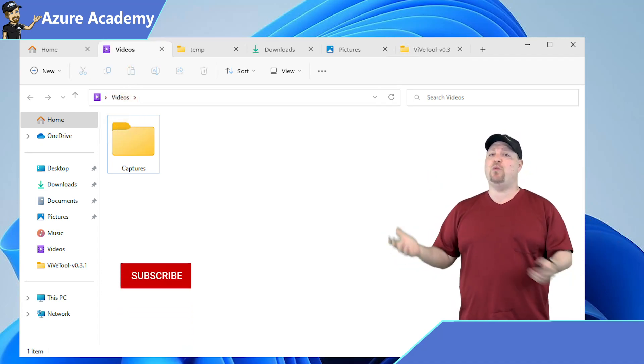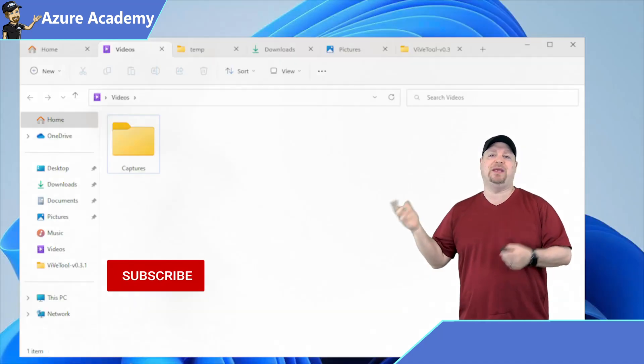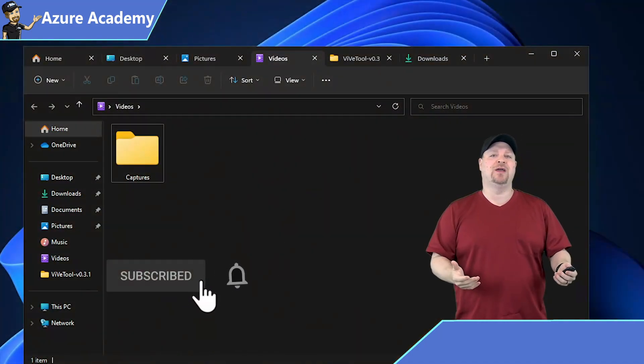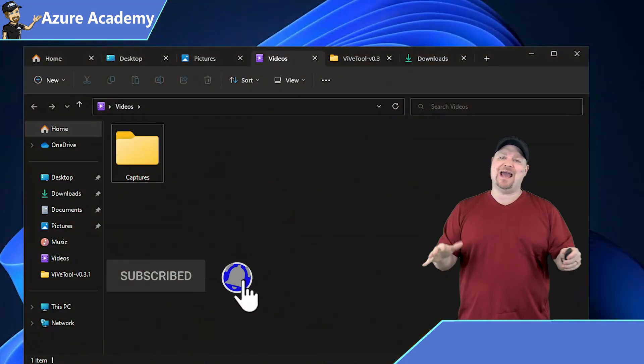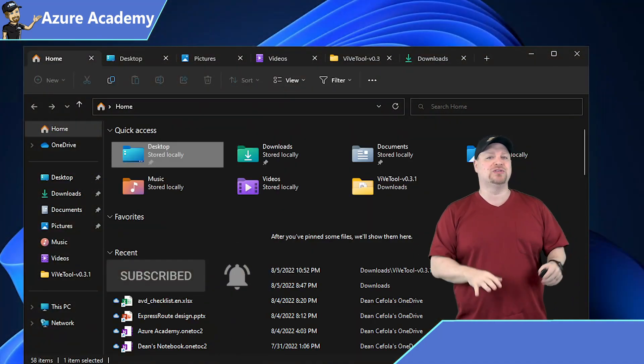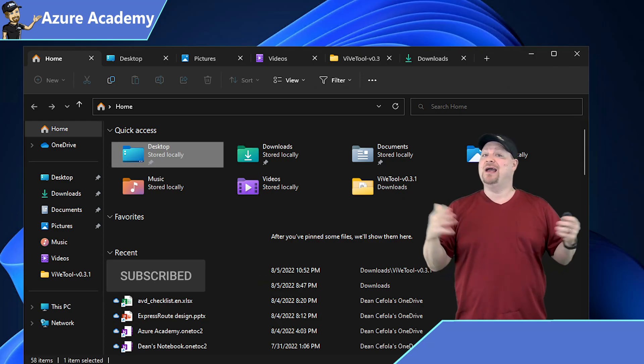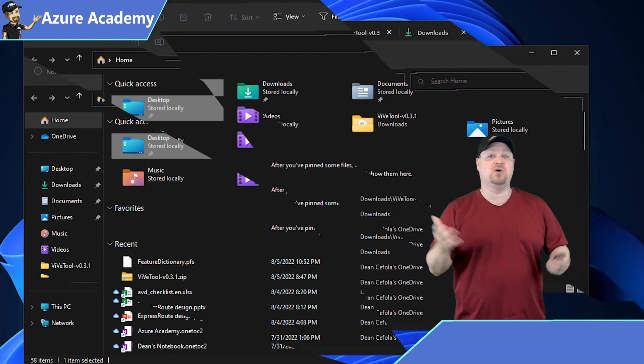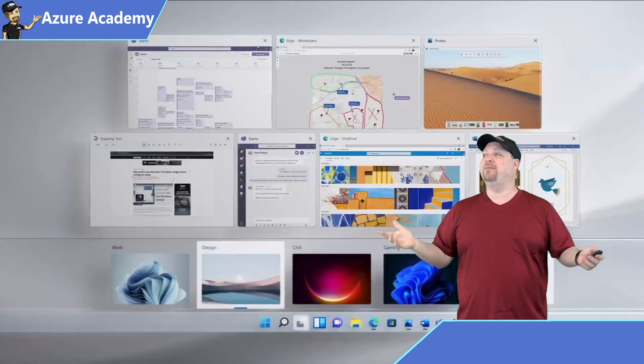And you can't really do much more than that yet because the feature is still very new. But this is how Windows should be: simple and organized. So now you can cut down on all that Windows clutter. And who knows, maybe you won't need multiple desktops anymore.